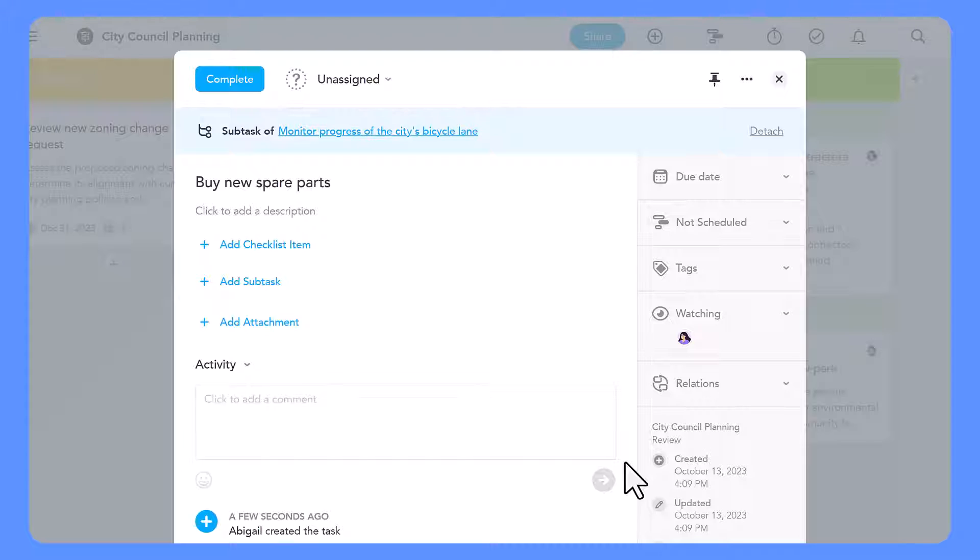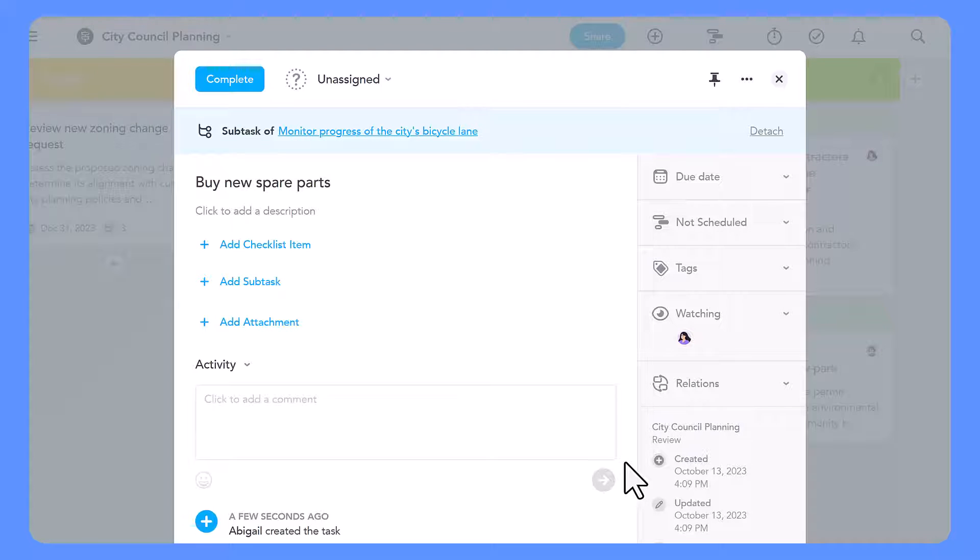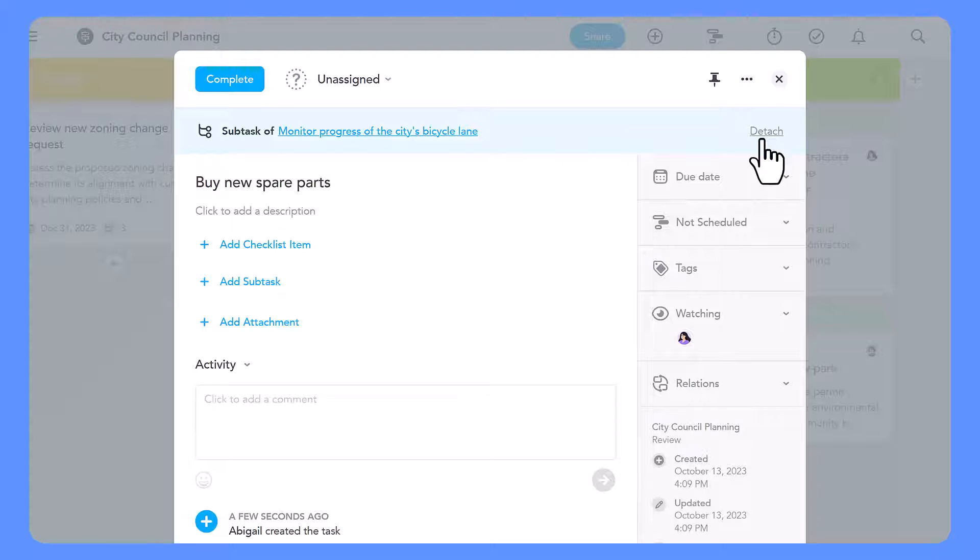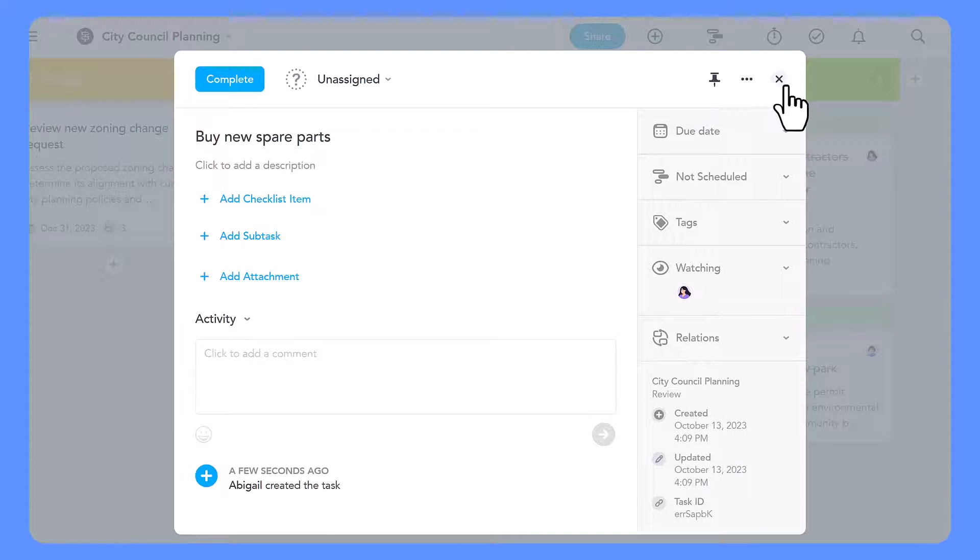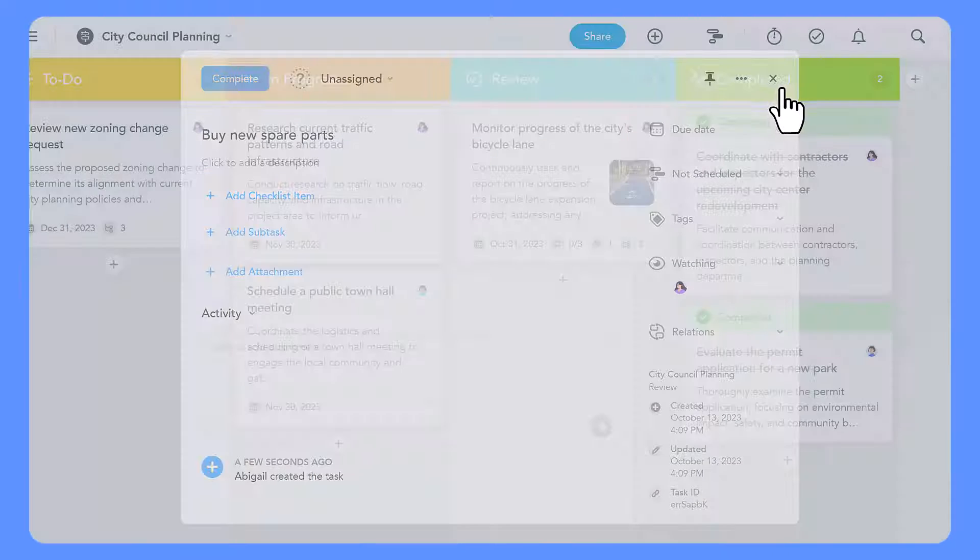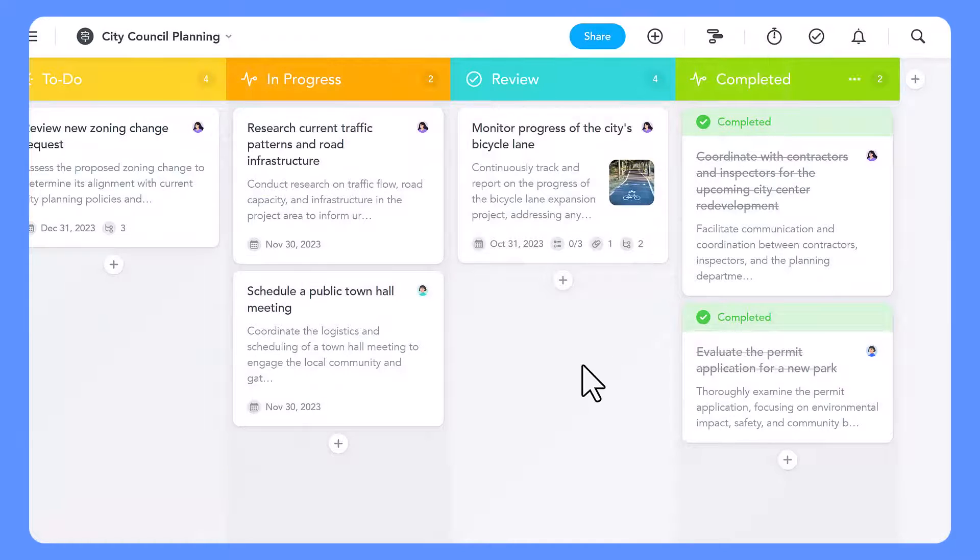If you change your mind and want the subtask to become a standalone task, you can easily detach it to turn it into a normal task. However, please think carefully about this decision because it is currently irreversible.